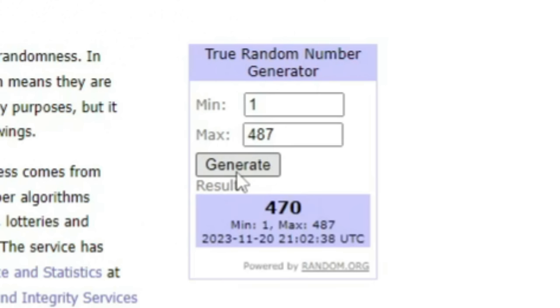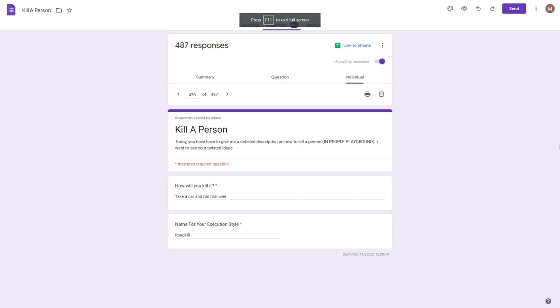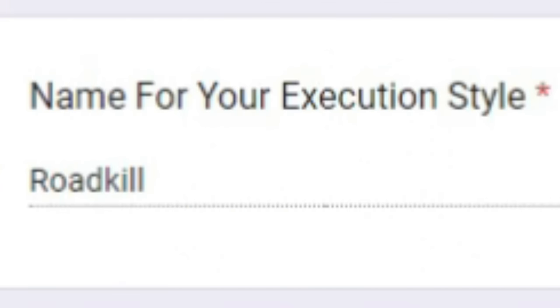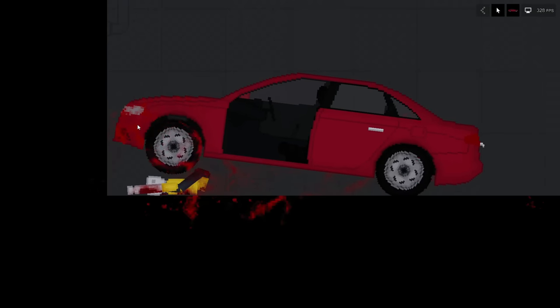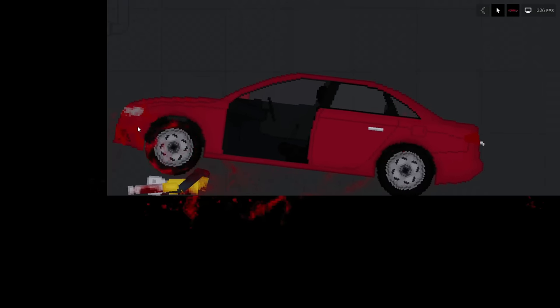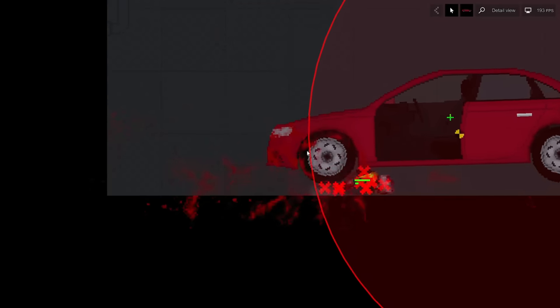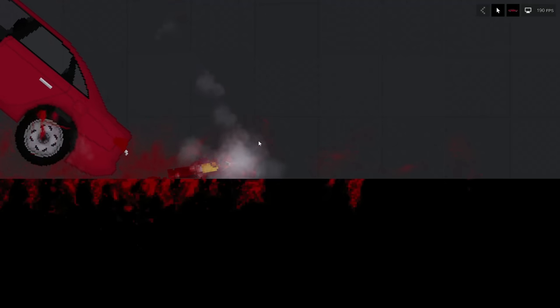Next up, 470. How will you kill it? Take a car and run him over. Execution style? Roadkill. I accidentally ripped the door off the car, but we'll ignore that. Anyway, this guy is about to get slammed by this car. Oh my god. Just brought it down a little bit. There we go. That's more like it.